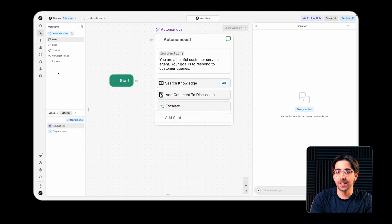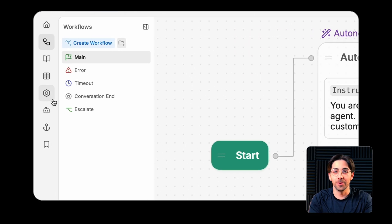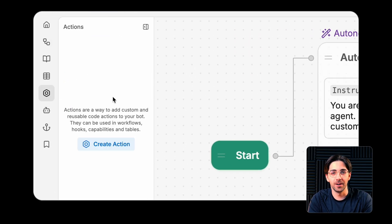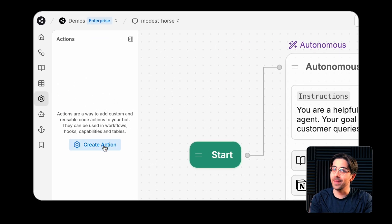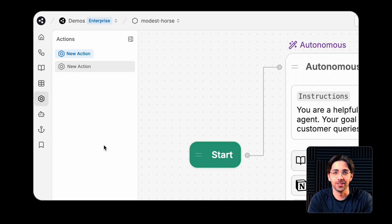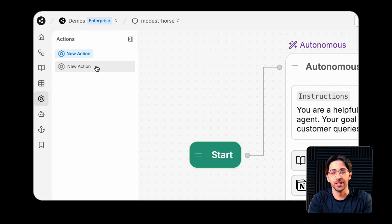Your actions can be accessed from the Actions menu in the sidebar, where you can create new ones or manage existing actions. When creating an action,